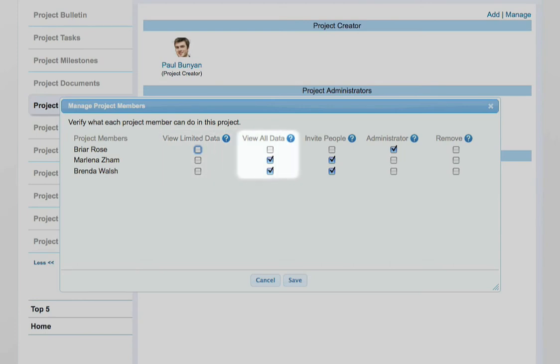View All Data – Can view all data in the project. Invite People – Determines if this user can invite other people to this project.